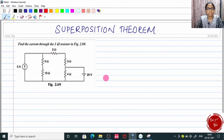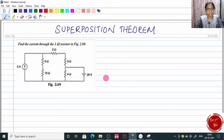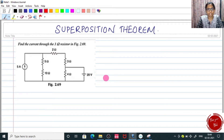Welcome to another video from BCOB Tech. This time let us see superposition theorem. Just like Norton's theorem, Thevenin's theorem, KVL, KCL etc., superposition theorem is also another important topic in DC network analysis.